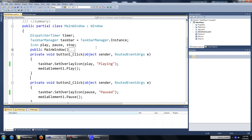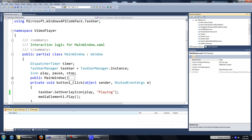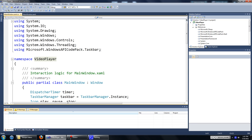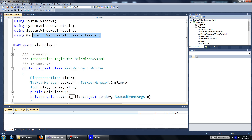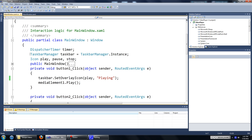Hi and welcome to your second tutorial on the Windows 7 taskbar. In the last tutorial we got up to this point — we added a reference to our Windows API Code Pack shell, and we've also added a reference to the taskbar class within it from our code. And we've set up a new instance of the taskbar manager class.